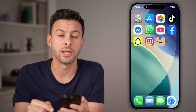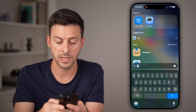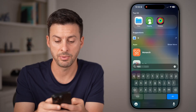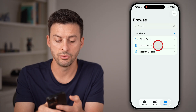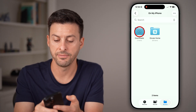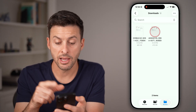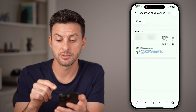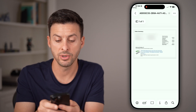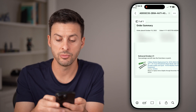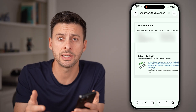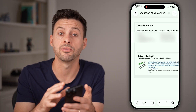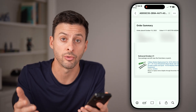Just tap on Save. If you're wondering how to find it, swipe down and type in Files. From there, go to Downloads on your iPhone. Tap on that specific invoice and you'll be able to see it — you can zoom into it. You can print it, email it, or just have it saved on your phone or computer.